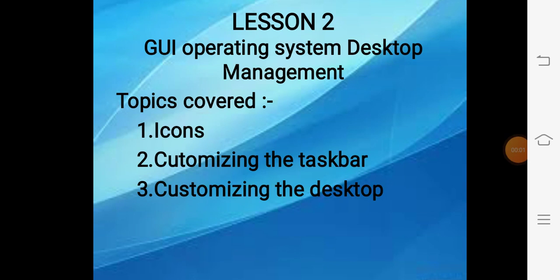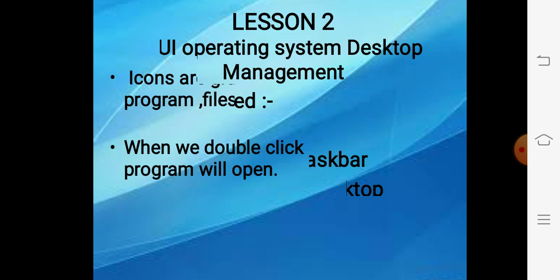Good morning students, today we are continuing lesson number 2. In this chapter, today we will discuss icons, how to customize the desktop, and how to customize the taskbar.